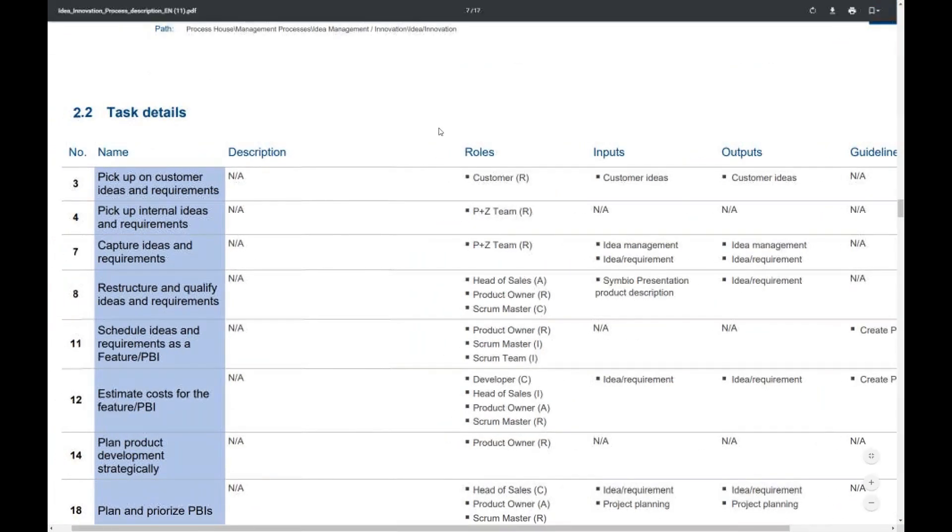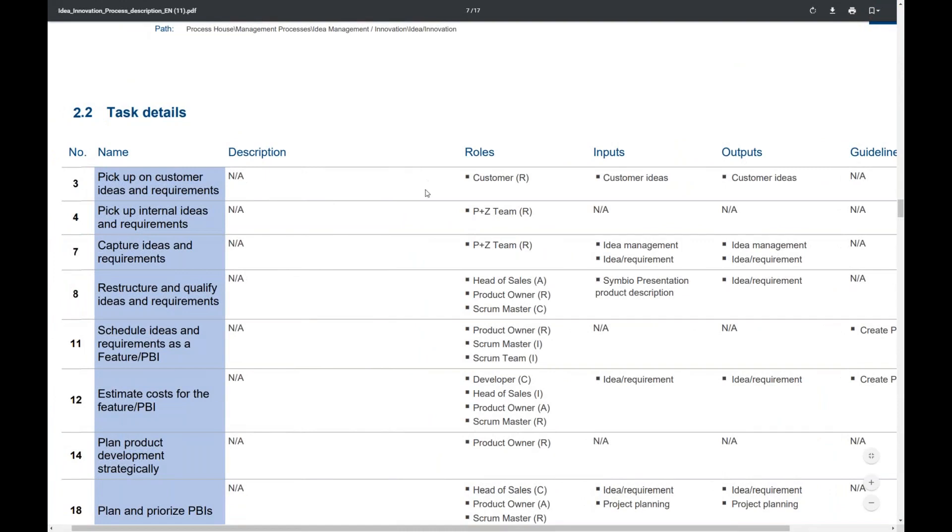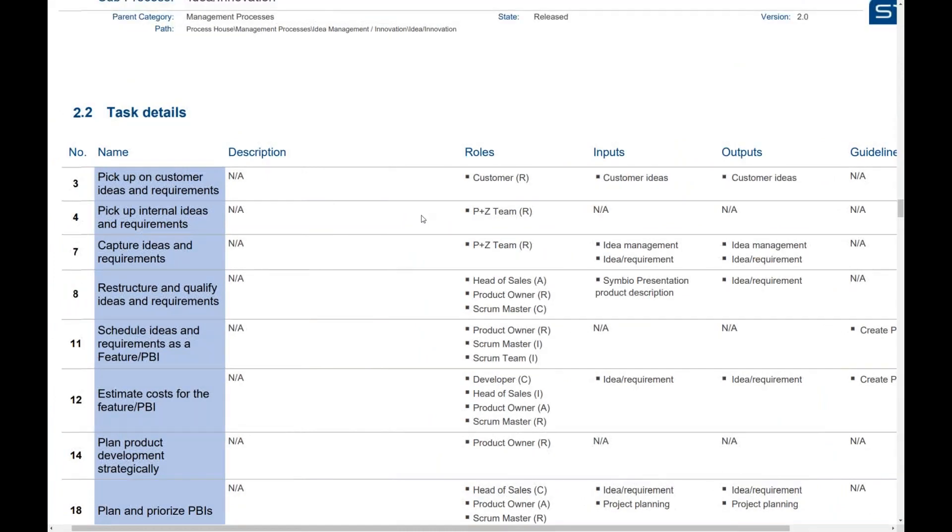Also the process graph can be seen in this case a horizontal swim lane and a table of content or a table with all the tasks and the related roles, input, outputs, etc.